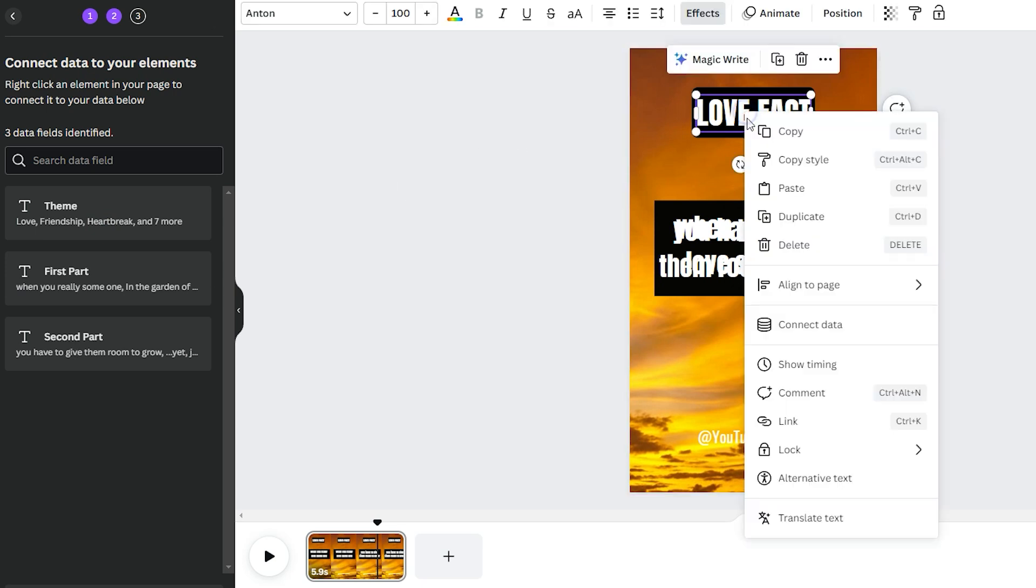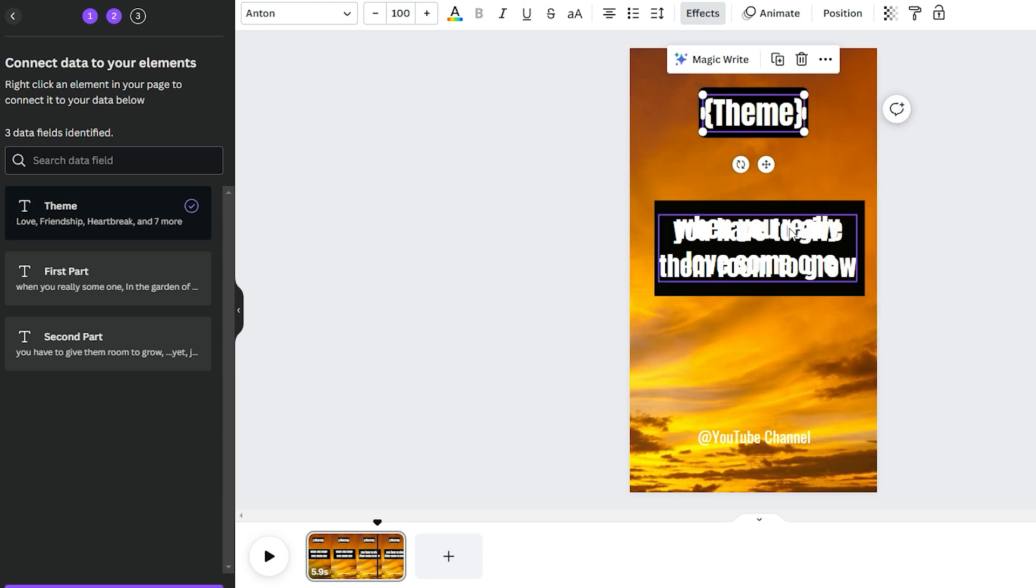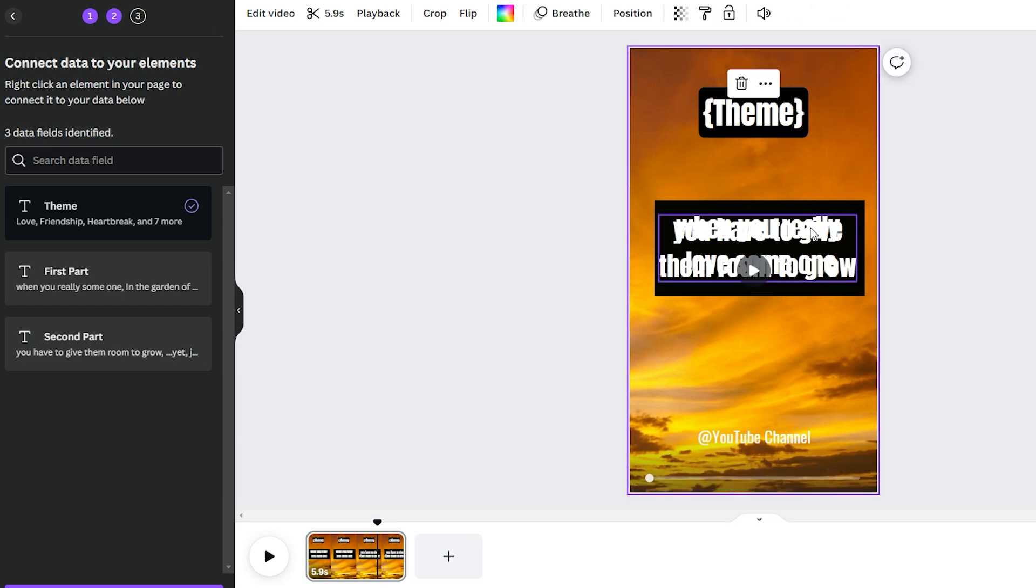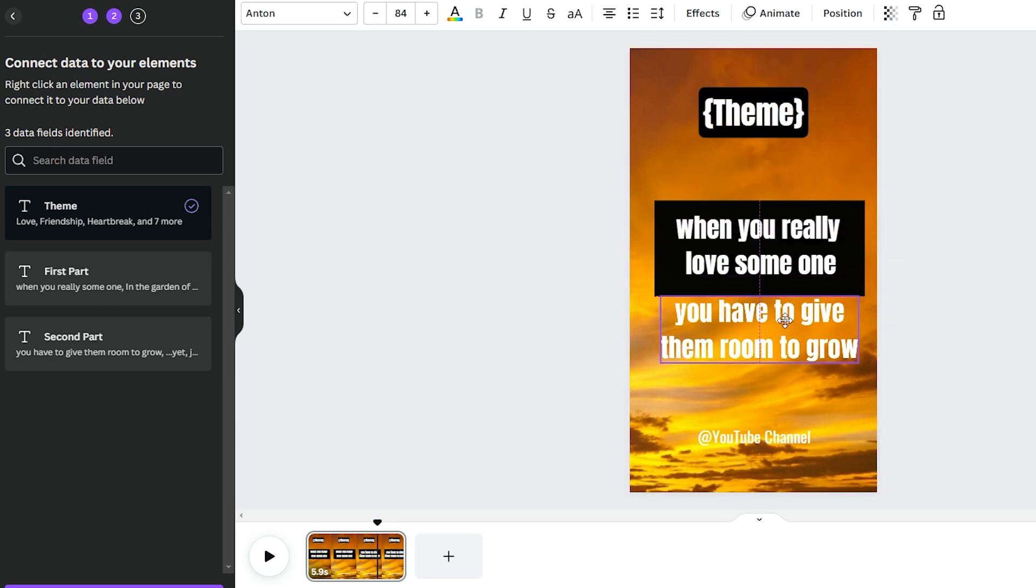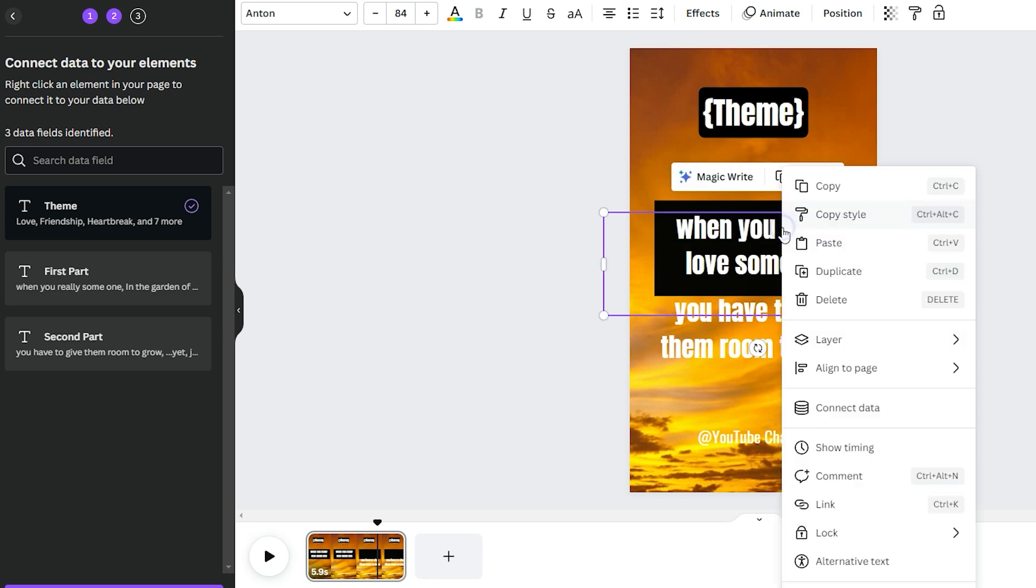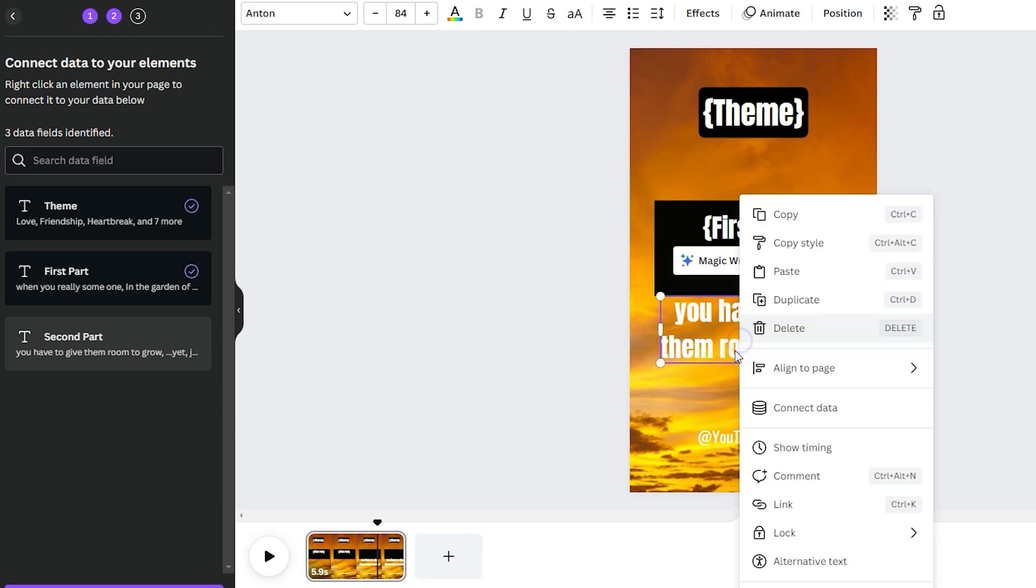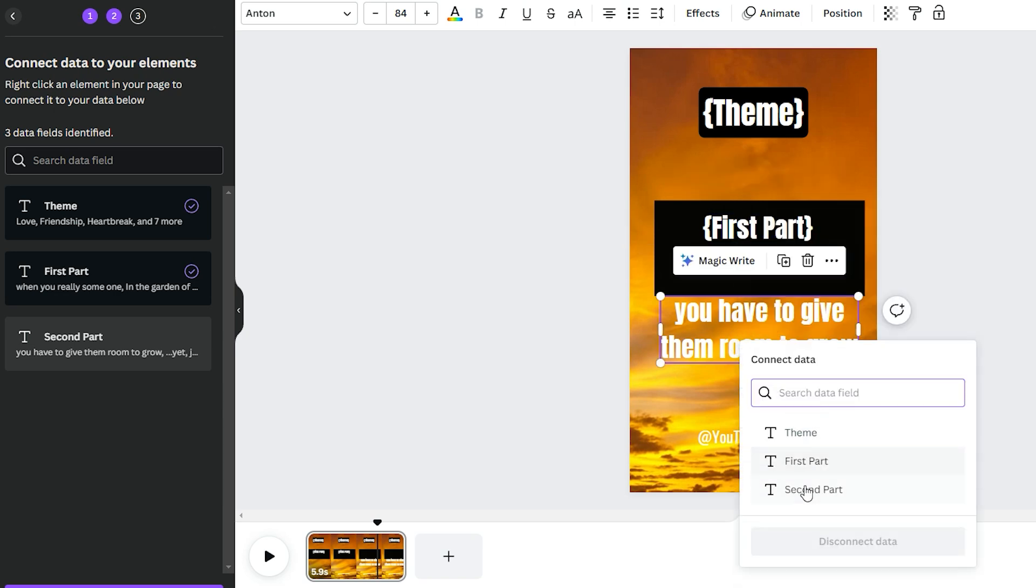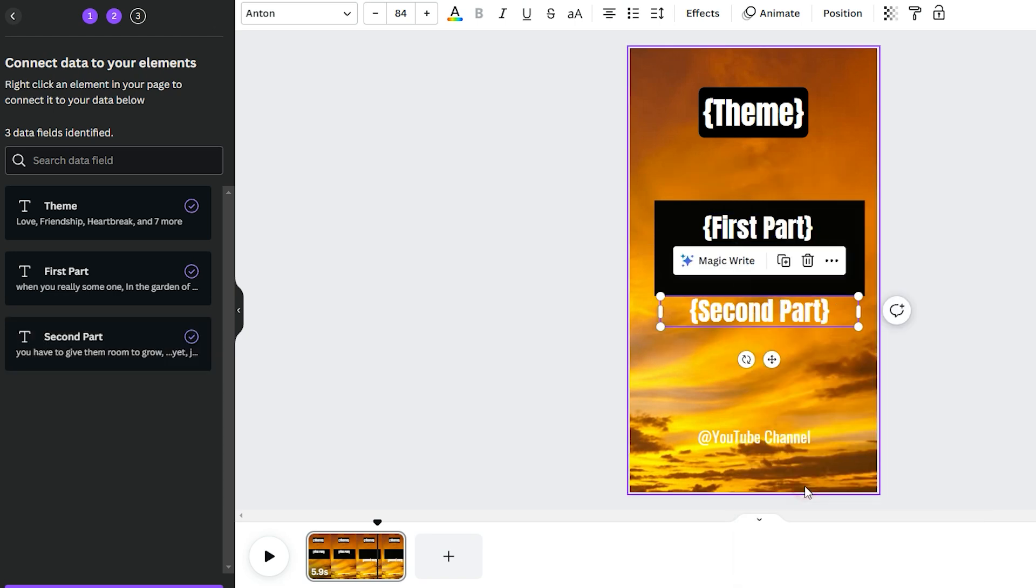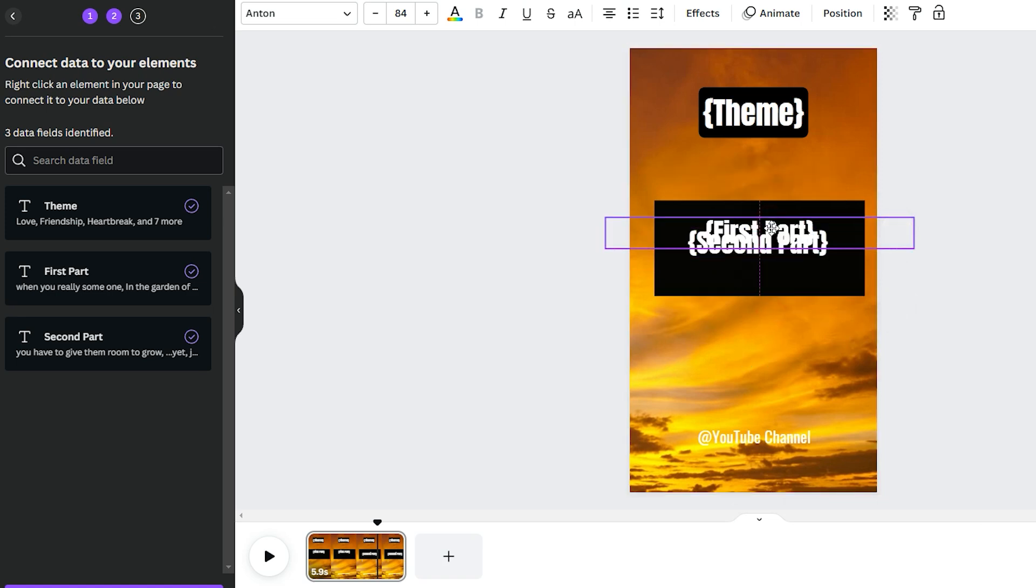Connect data, and then the text at the top is our theme. Okay, so I'm going to go with that. Okay, straightforward and simple. I just need to move this bit down here really quickly, and I'm going to click on here on Text, right-click, Connect Data. This is our first part. Then I'm going to drag that back up here, and I'm going to right-click, Connect Data, and that's our second part, and then we're done.